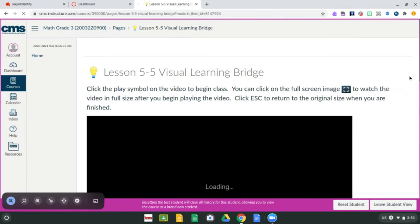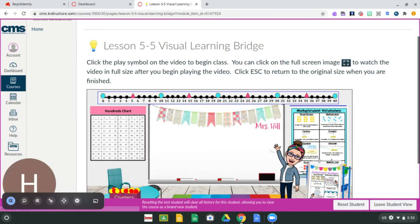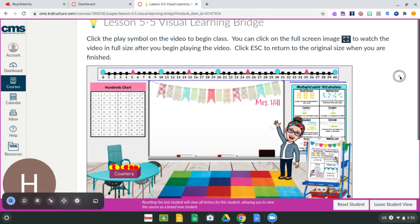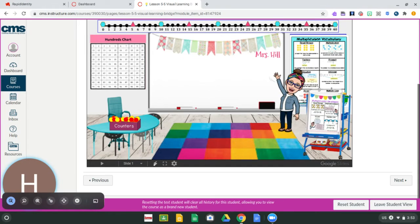The next page that it comes to is the visual learning bridge. This video will help with the try this problem and it also explains a lot about the lesson for the day. You need to watch this video in order to get the chunk of the lesson. Then you're going to go down and press next again.